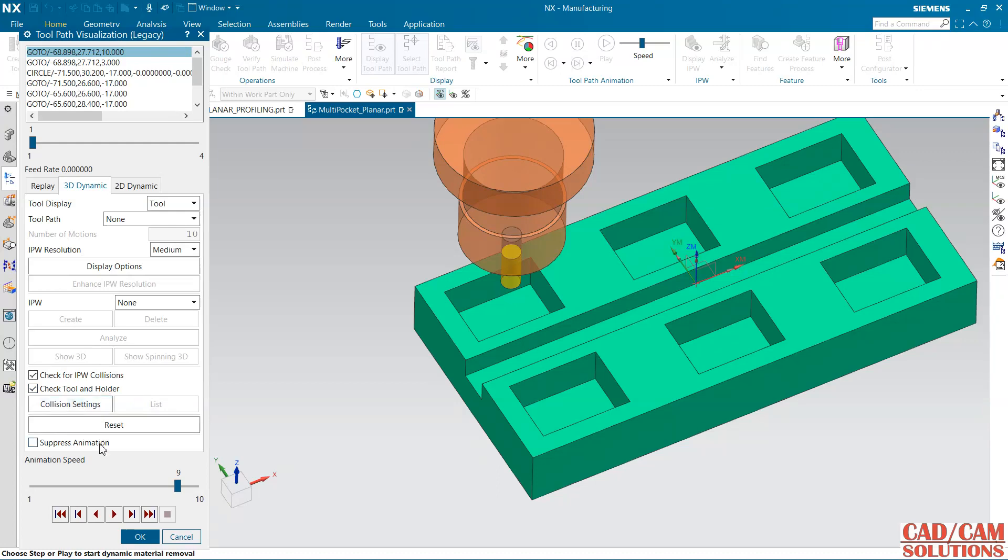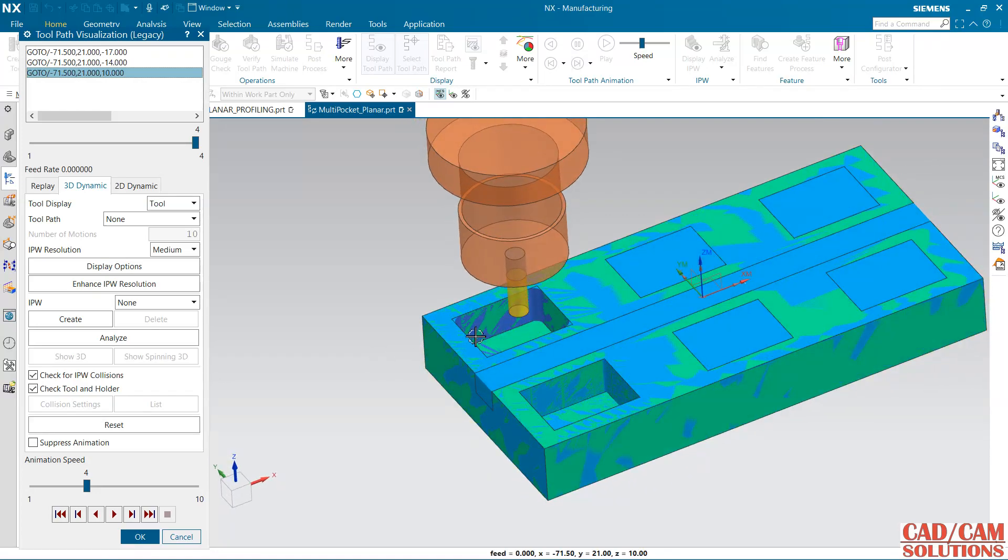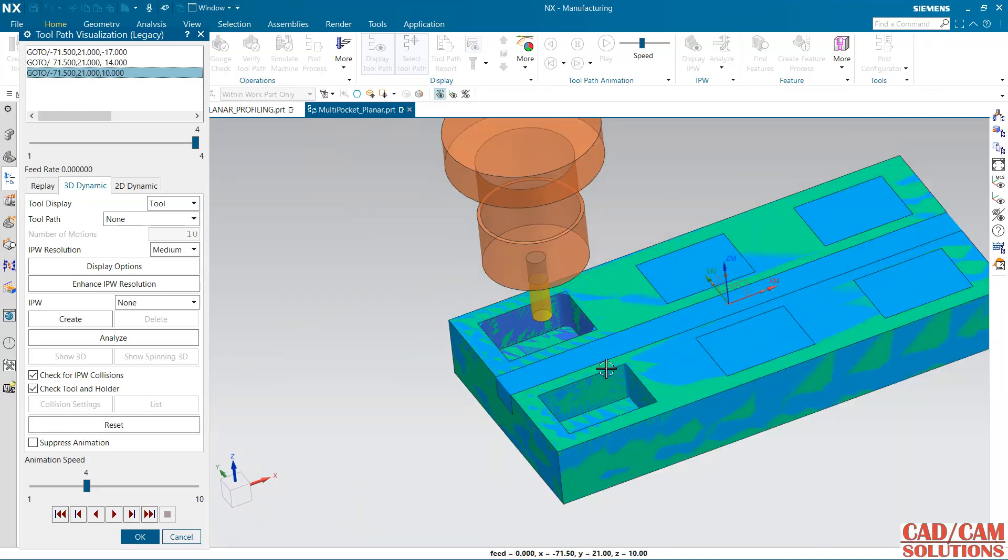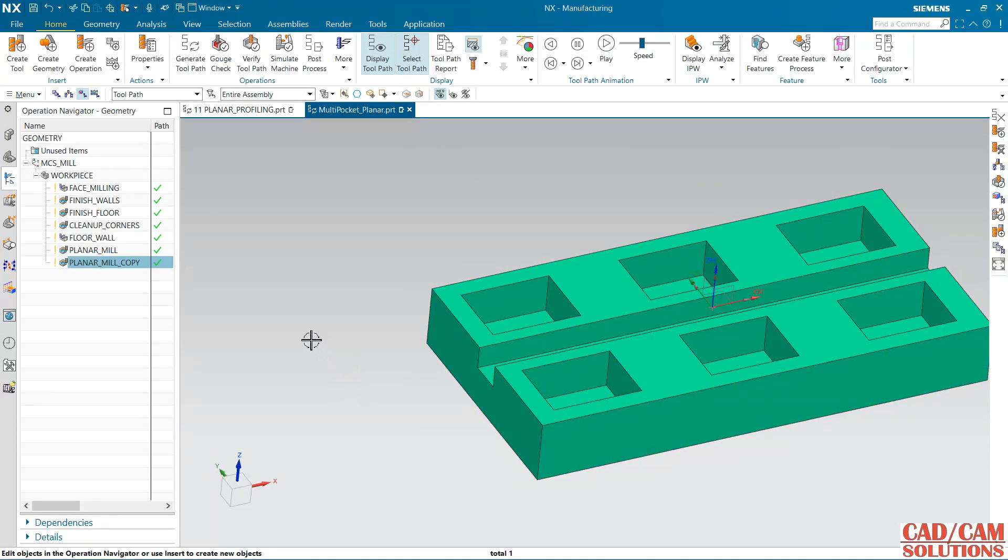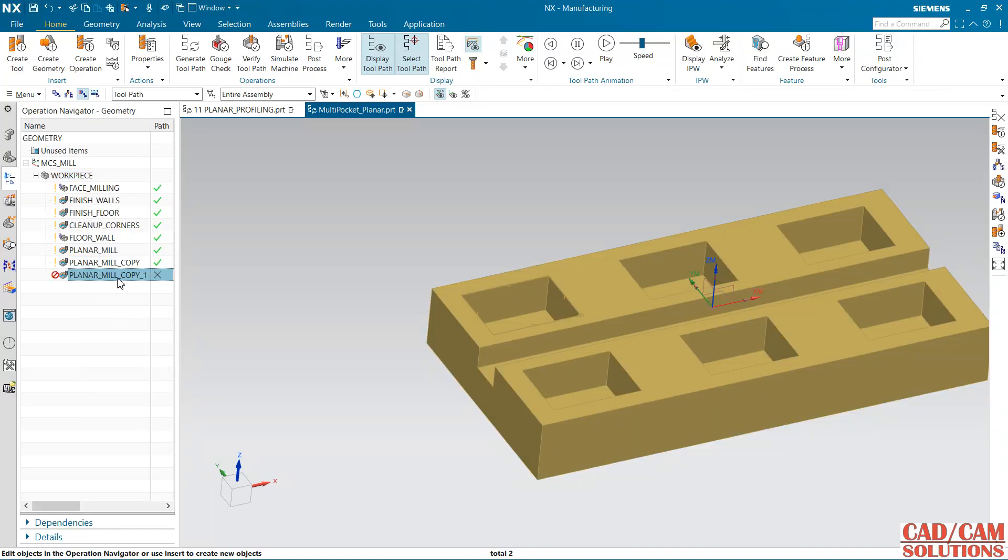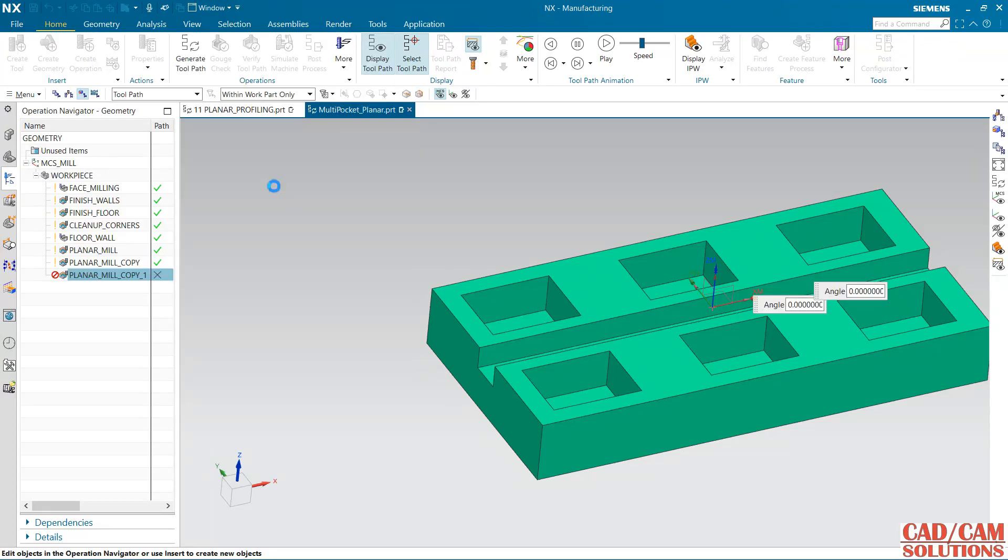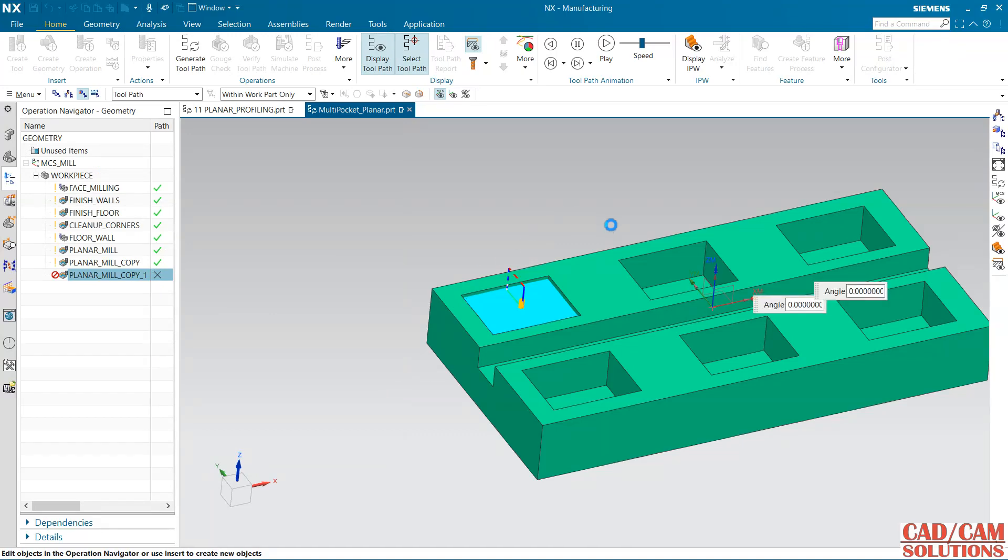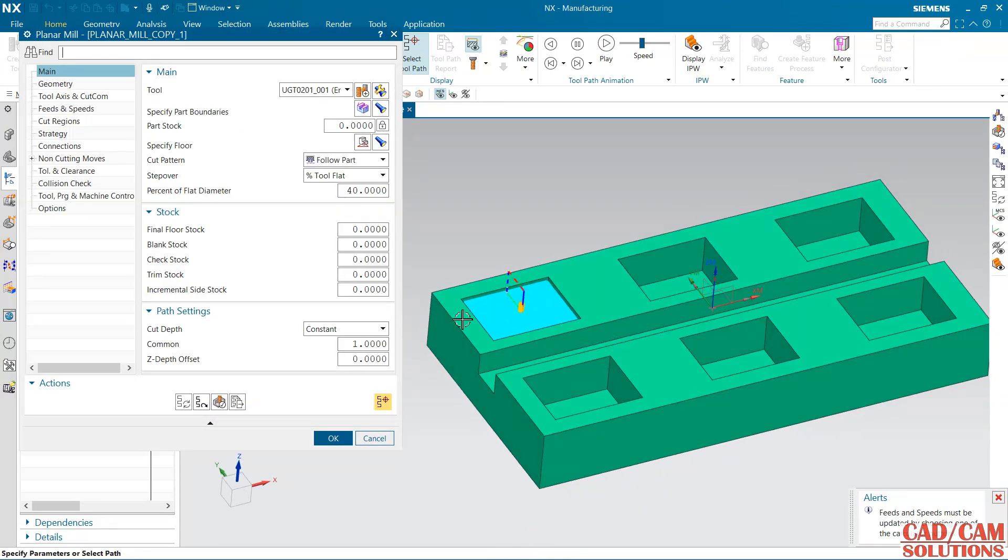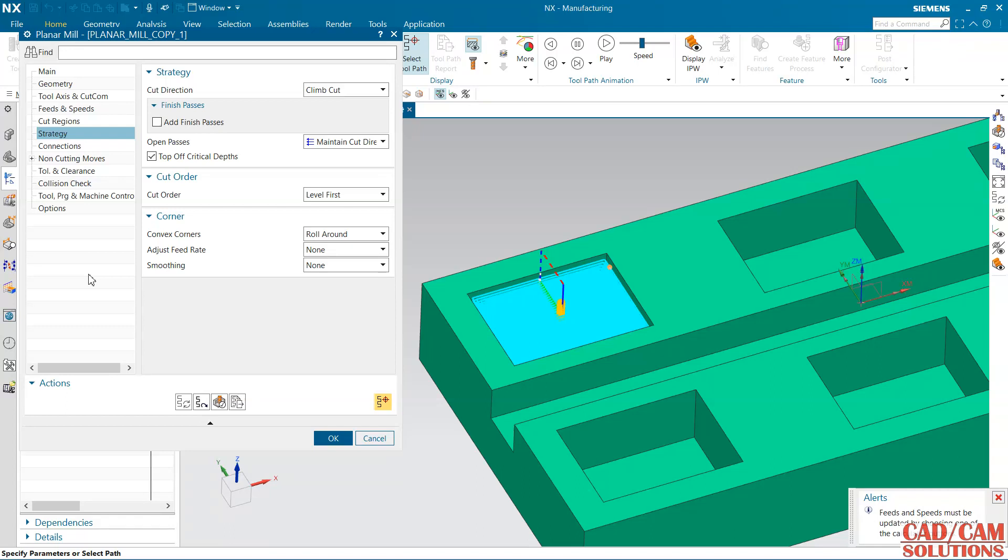Now I want to clean up this corner. Right click here and paste inside one more time. Now I am going to make some changes in this. First of all I am going to use this 2mm tool. Change it to follow part and depth of cut is one. If you will generate it, it will generate for all the pocket but I want to remove only material which is left on the corner. For that go to strategy. No it is not here, in cut region here we have IPW and I want to use this use reference tool.